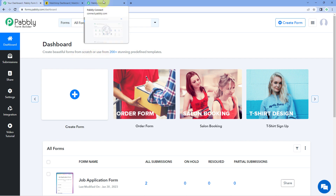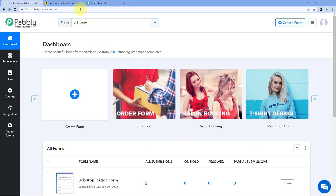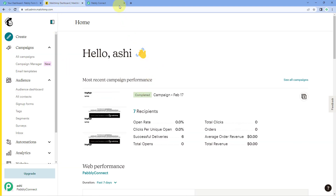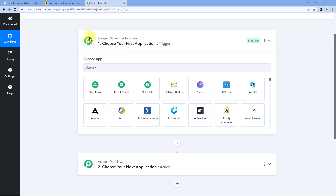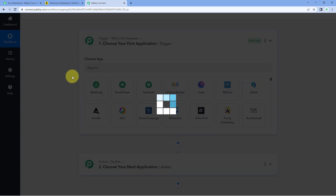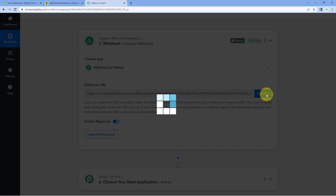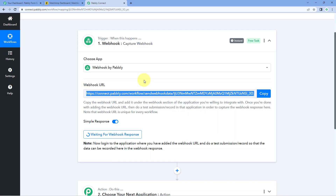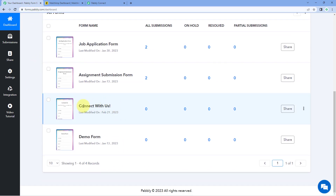For example, let's use Pavli Form Builder — a form building application that supports Webhook responses. Whenever we receive a new form submission in Pavli Form Builder, we want to add that same user's details as a subscriber in Mailchimp. To get the Webhook URL in Pavli Connect, select 'Webhook' in the trigger window.